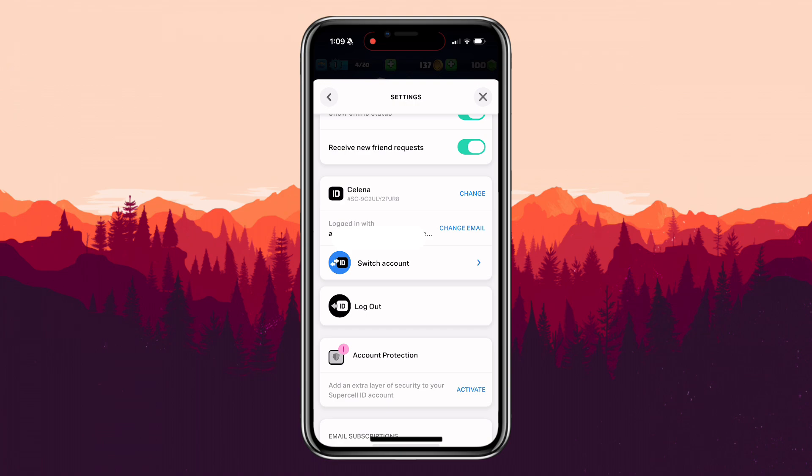And that's it! You've successfully linked your Clash Royale account to your Google Play account. This way, your progress is safely saved and you can access your account anytime, even if you switch devices. Check the link in the description below. Thank you!